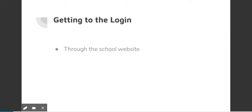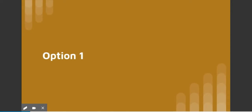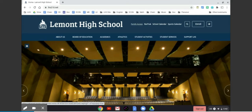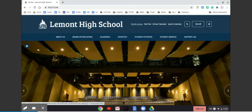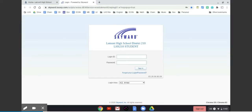First is from the school website, and the second is assuming you're on a school-issued Chromebook such as the one you use for class every day, you can go to the bookmarks bar. For option one, you'll start by going to a new tab and opening up the school website. From there, you will click on family access and that will take you to the login of Skyward.